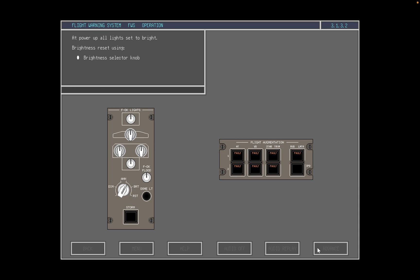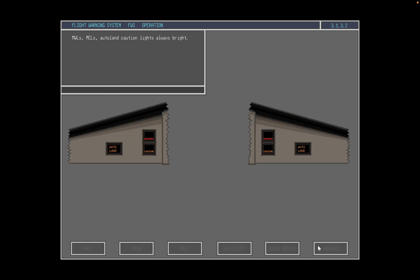New level 3 or level 2 alerts are presented bright. New level 1 alerts come on dim or bright as selected. Please note that the master warning lights, master caution lights, and auto-land caution lights are always bright.